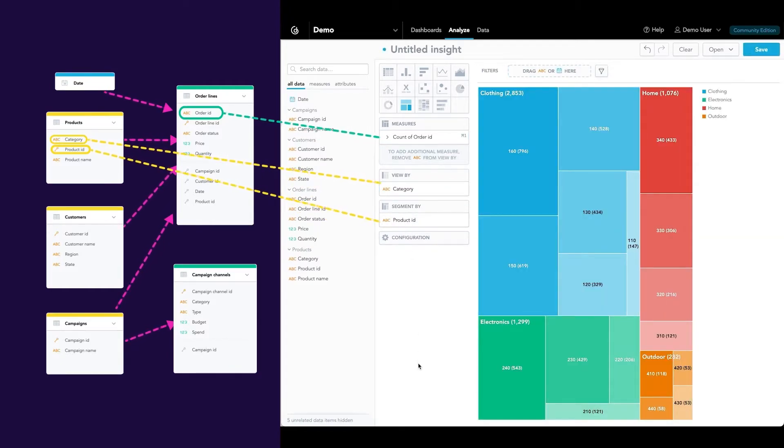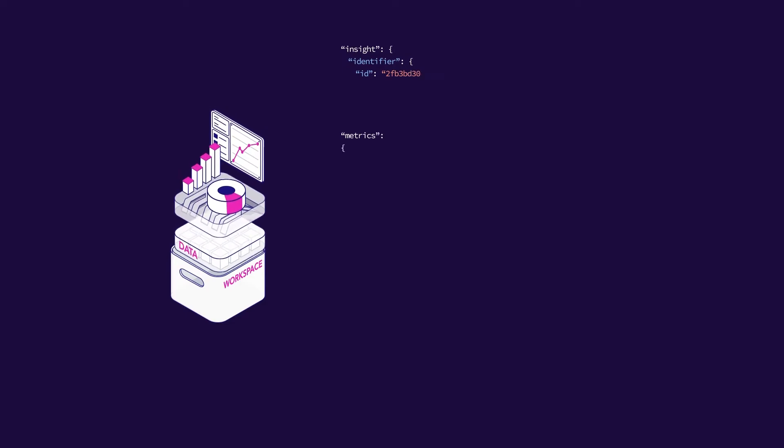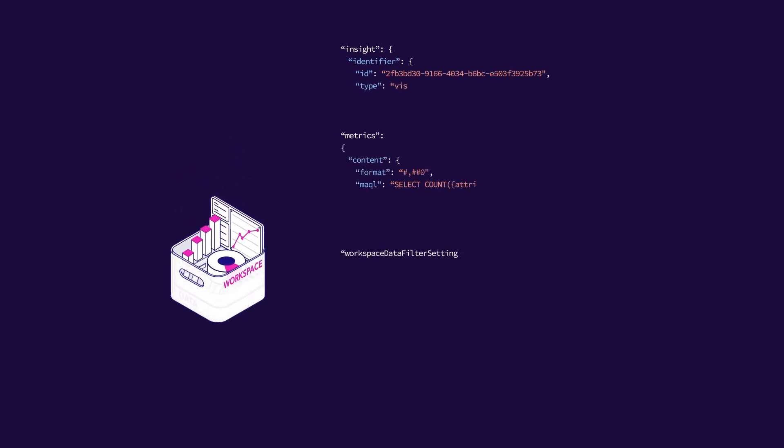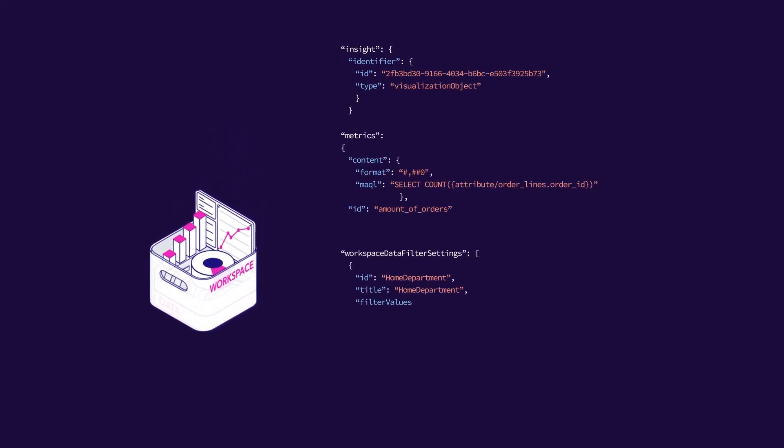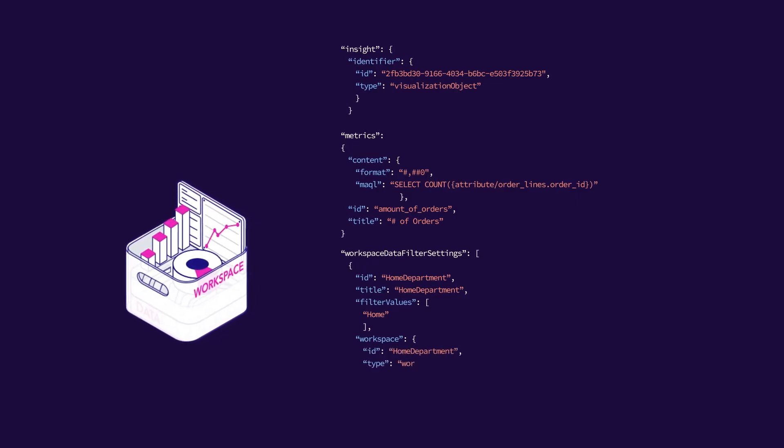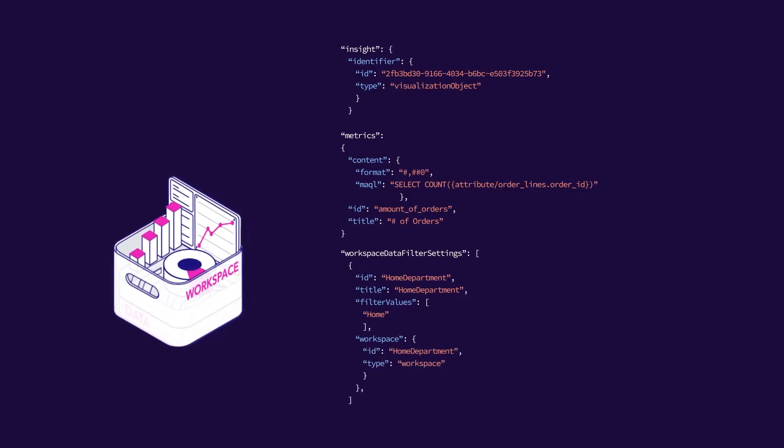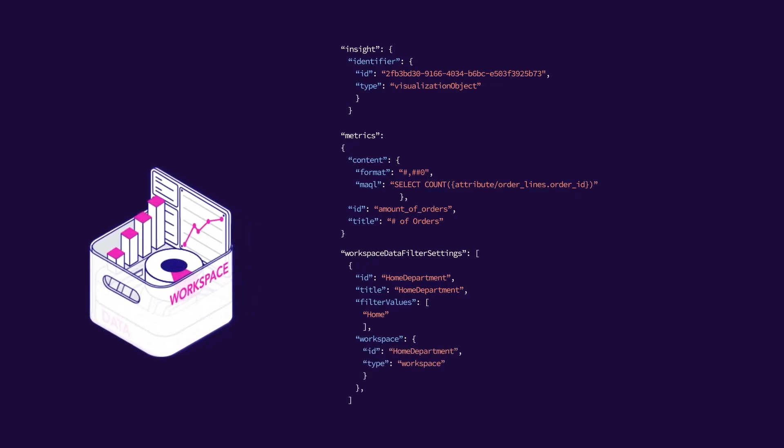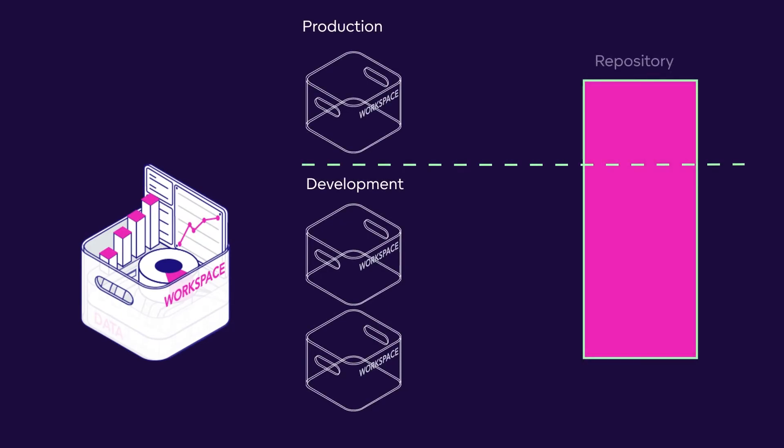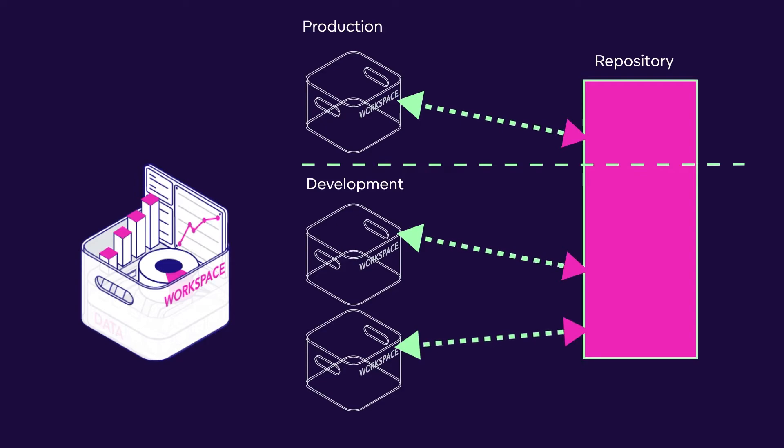The solution allows you to describe all objects—dashboards, insights, metrics, filters, the semantic data model, and more—in a fully accessible and human-readable declarative configuration. This declarative approach allows for flexible versioning, imports and exports of the entire analytic solution, as well as individual objects, thus supporting a parallel development approach.